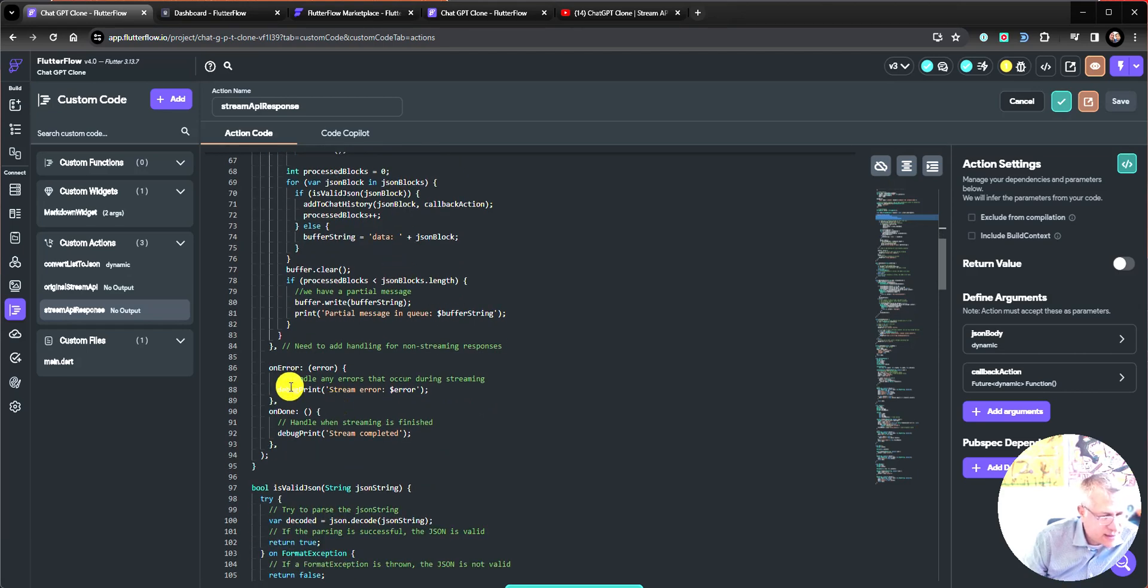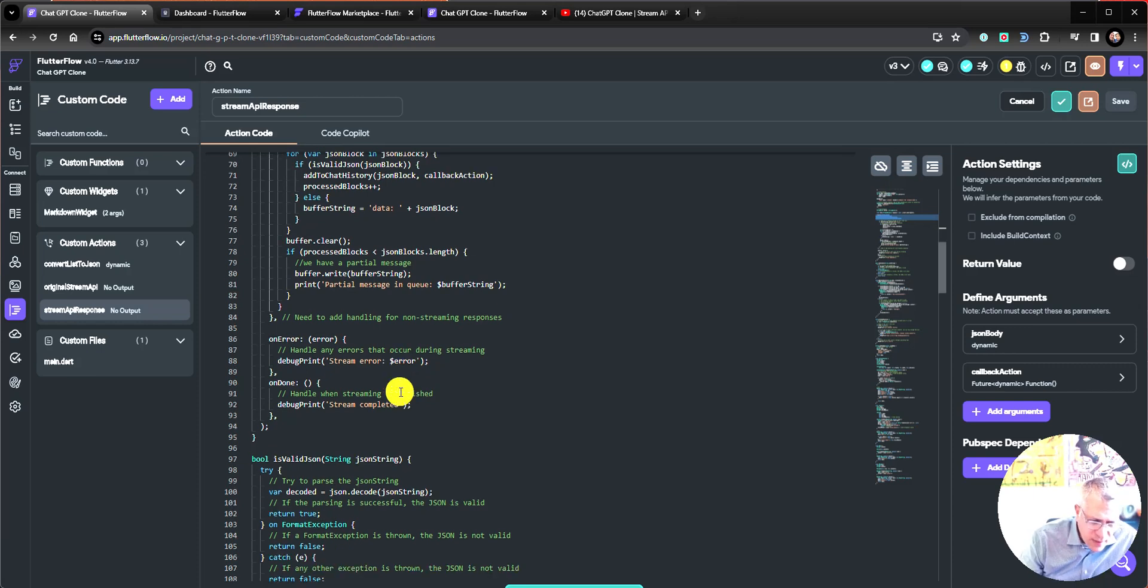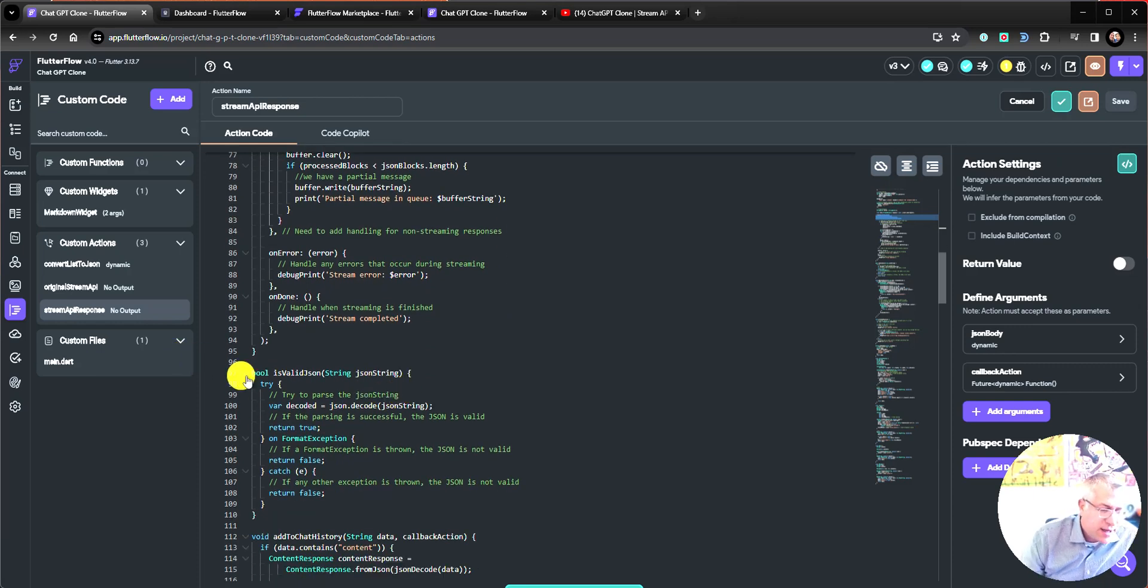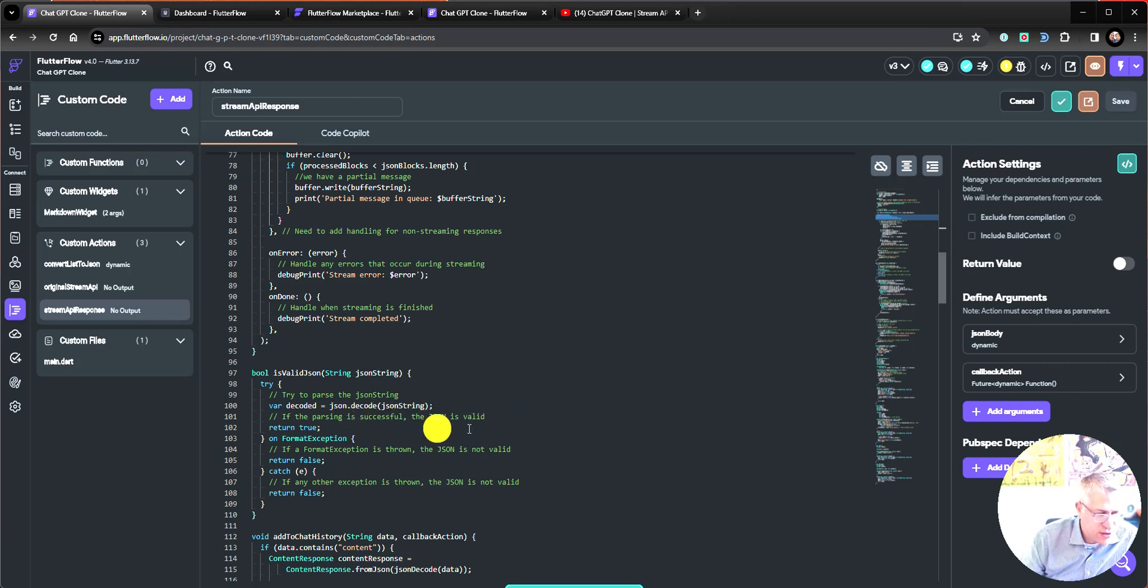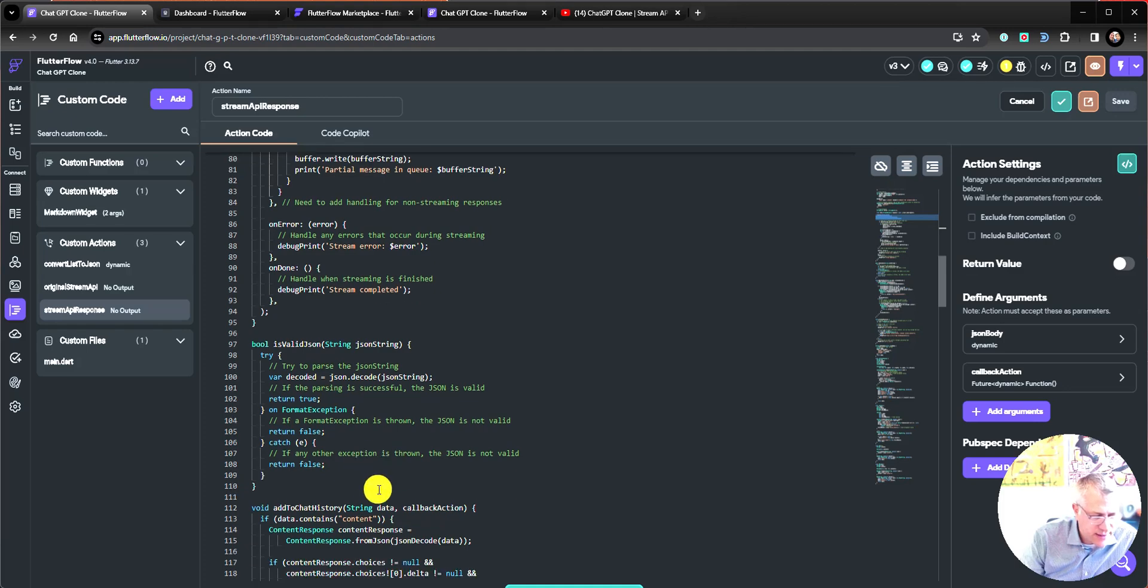I added some more event handlers here for debugging purposes. You can play with it. Here is the function to validate the JSON. Essentially, I'm just doing a try-catch, trying to decode the JSON string. If not, then I catch it and I send a false.